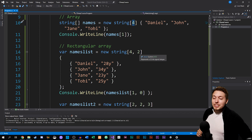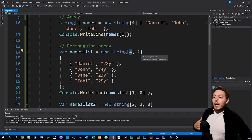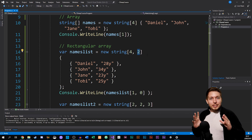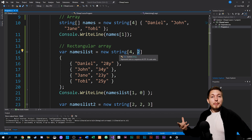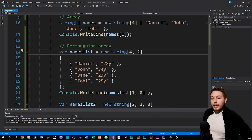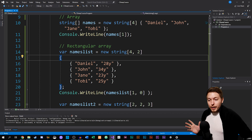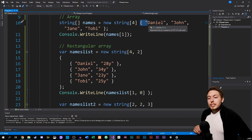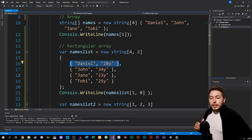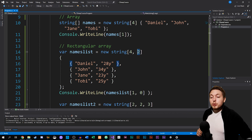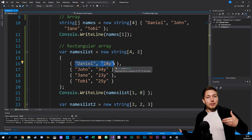When it comes to multidimensional arrays, we need to define first how many columns we need inside the array, but also how many pieces of data are going to be inside each row within each column. To give an example, I created a new string array — this is going to be a multidimensional array with strings. I want to have four columns and two pieces of data inside each row.